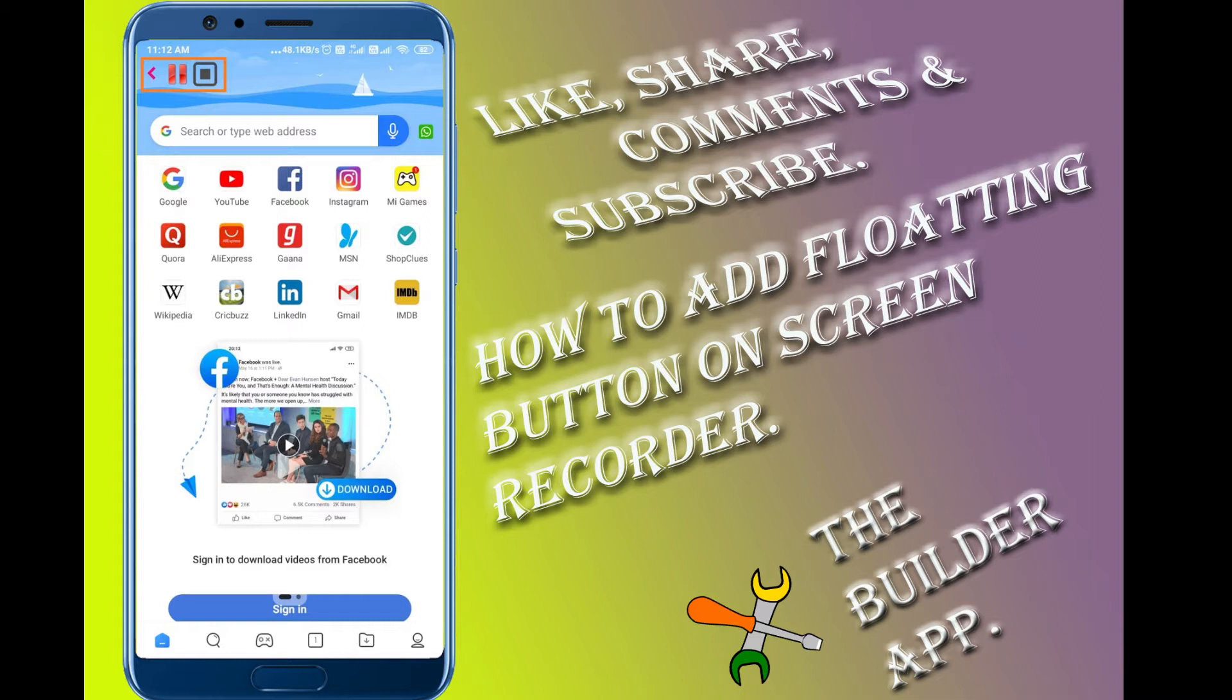If you like the video then share it. Today I show you how to add a floating button in screen recorder.